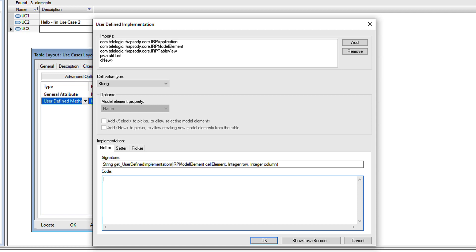The picker allows me to supply the user of the table with a list of model elements to select from. And the setter defines what Rhapsody should do to the model when that selection is made.